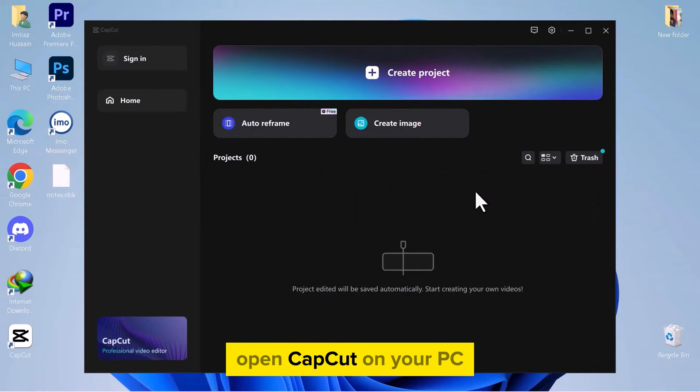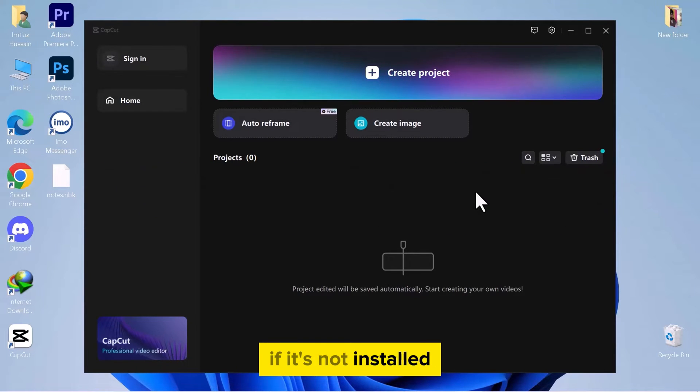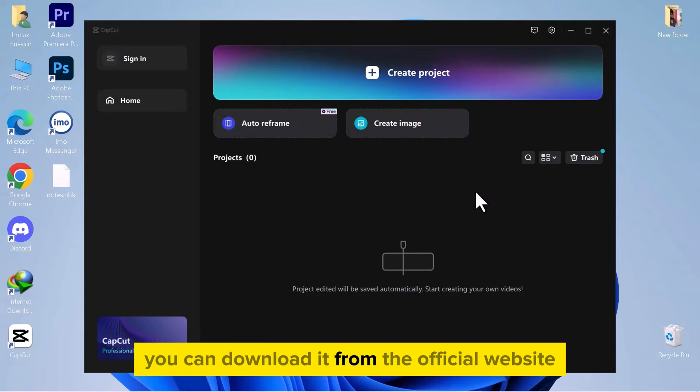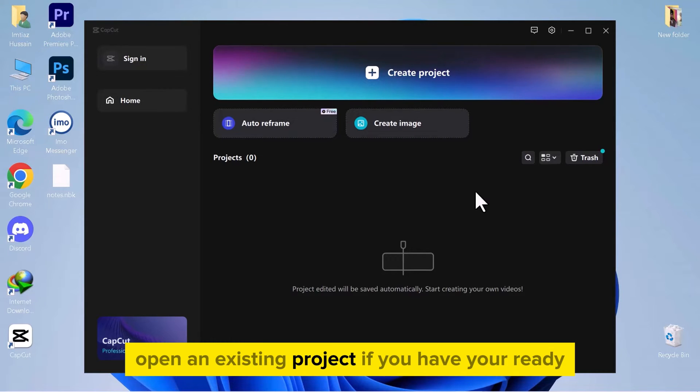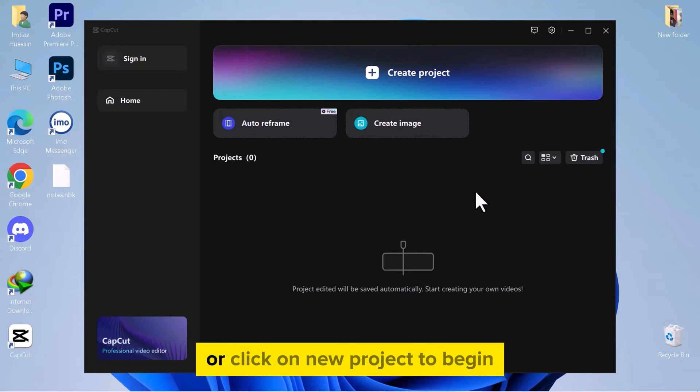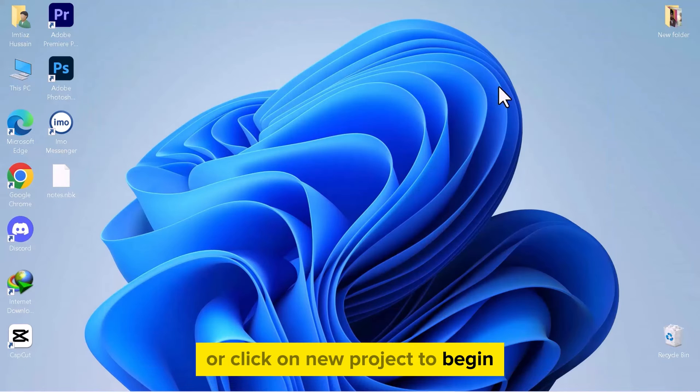Open CapCut on your PC. If it's not installed, you can download it from the official website. Open an existing project if you have one ready, or click on new project to begin.